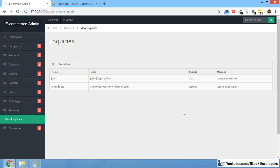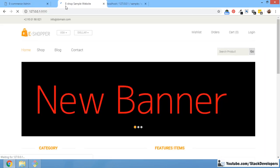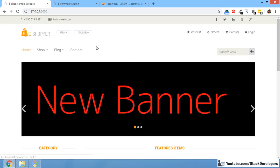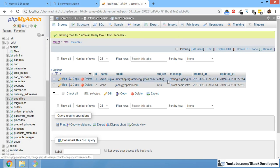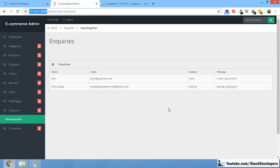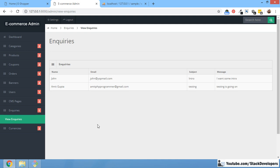Hello everyone, welcome to part 6 of the Vue.js series — Vue.js version 2 with Laravel 5.8. In the last few videos we worked on inquiries; we posted data from a contact form with Vue.js, and we are able to show the data in a table. Now we are going to add a search filter to search the inquiries by name.